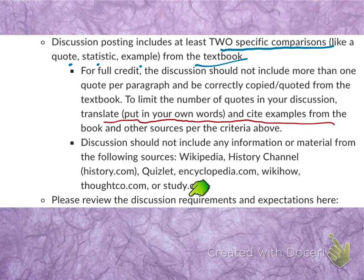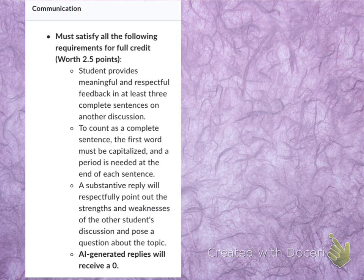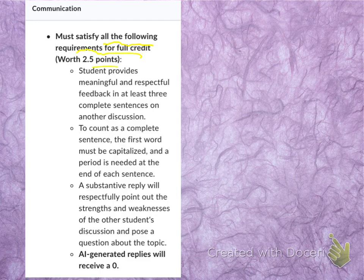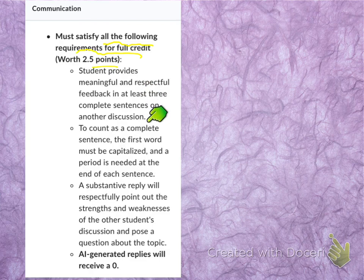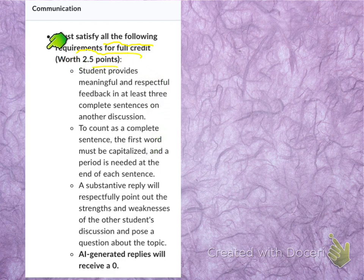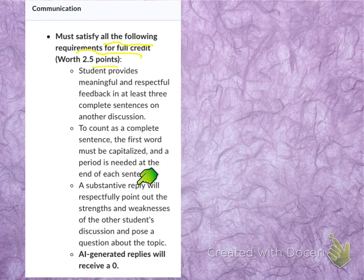I encourage you to review the criteria before you submit subsequent discussions. Now let's look at the second category: Communication, also worth two and a half points. You must satisfy all the following requirements to earn those two and a half points. You must provide at least three complete sentences as a reply on another student's discussion. To count as a complete sentence — since you are in college — the first word needs to be capitalized and a period is needed at the end. If these requirements are not met, you will not receive the two and a half points for this category. A substantive reply will respectfully point out the strengths and even the weaknesses of another student's discussion.